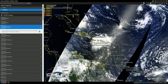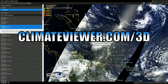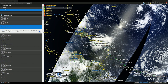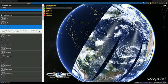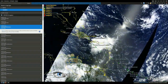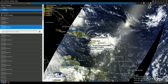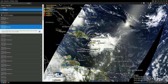Welcome, Climate Viewers. Today is August 2nd, 2014. My name is Jim Lee from Climate Viewer News, and I'm here with your Climate Viewer 3D report. Right now I'm on the MODIS Terra corrected reflectance — this is true color for today — and we're looking at Tropical Storm Bertha, which is on its way up the coast.